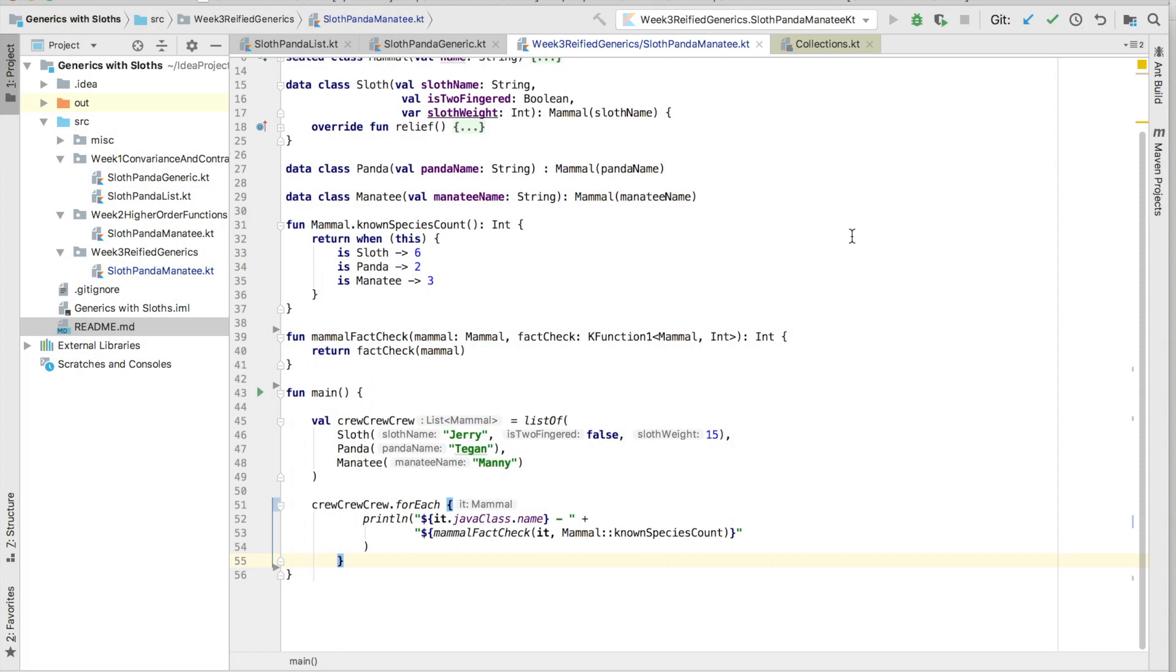Welcome to Kotlin Thursdays. Last week, we covered higher order functions with Kotlin. This is really great because it actually allowed us to pass in other functions for Mammal Fact Check.